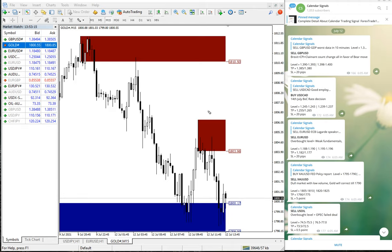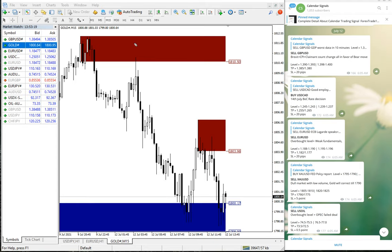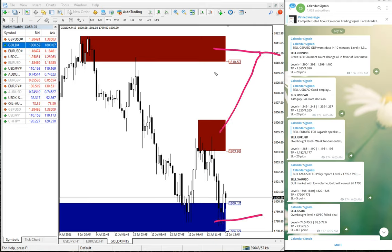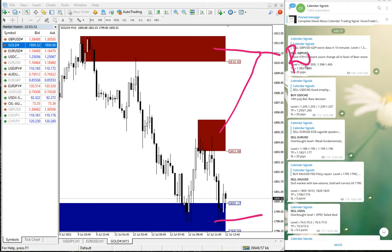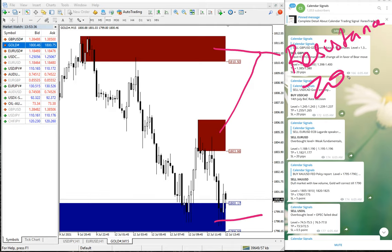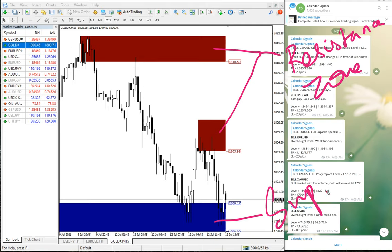What this tool is indicating: this red area, as you can see on this MT4 terminal, this red highlighted area and this blue highlighted area. The red highlighted area is marking the resistance zone, and this blue highlighted area is marking the support zone.